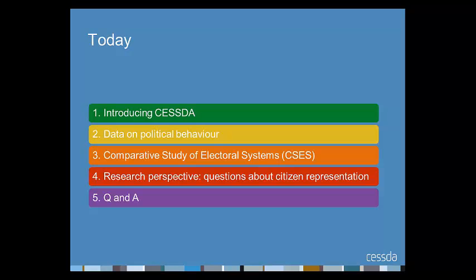Here is the overview of the webinar. I'll start with a short background to CESDA and social science data services, then give a broad overview of the types of data available and how to find and access the different data resources. I'll then pass you over to Hannah, who will guide us through the content and structure of data from the Comparative Study of Electoral Systems. Then we have Alexia, who will give us the researcher perspective, looking at how we can address questions about citizen representation.